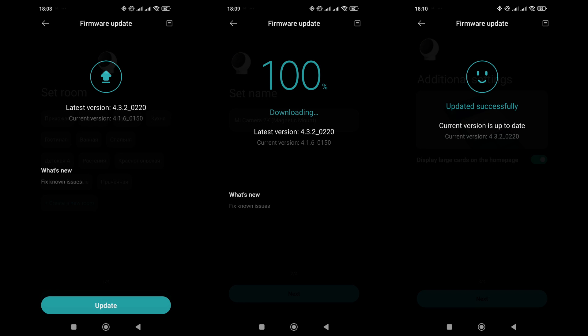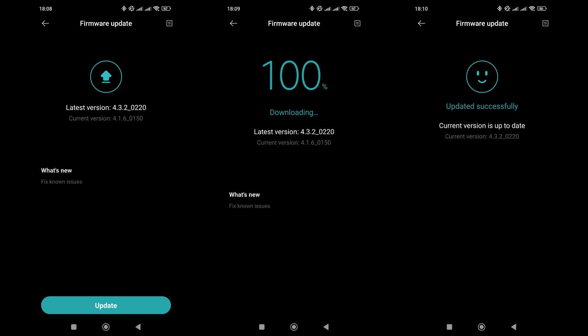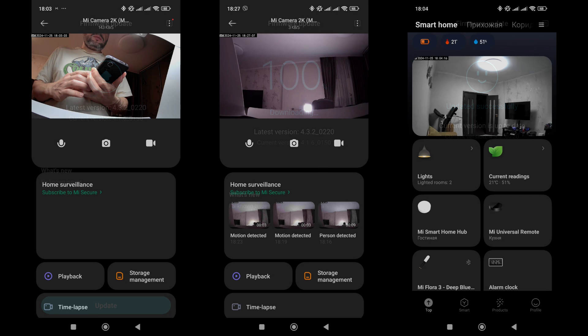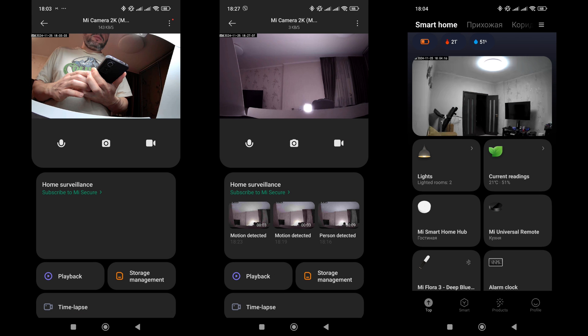The current firmware version as of testing was 4.3.2-0220. A previous version came pre-installed, and the update process took just a few minutes. After this, the camera plugin launched with a live video feed.